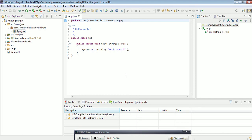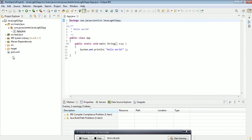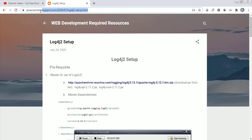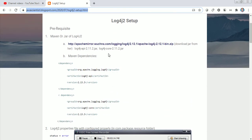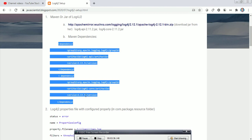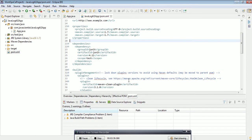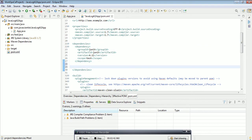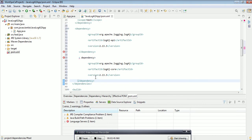Here is our pom.xml file. I have already created a blog post so we can go through that, and I will add the link in the description below. First, the prerequisite: we need our jars — either download them from the link or use this Maven dependency. I'm just using this Maven dependency, so just copy it and paste it into the dependencies section.